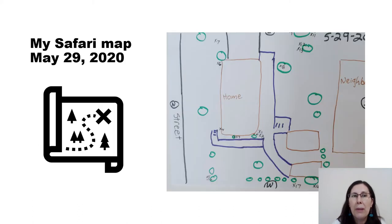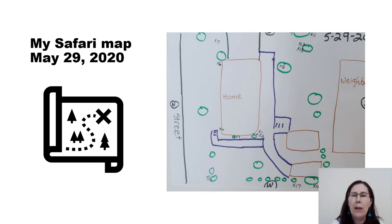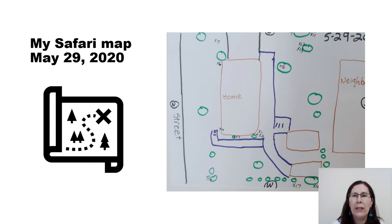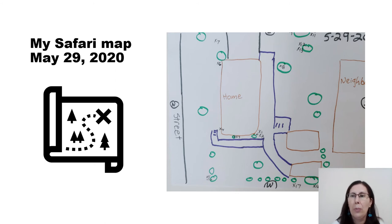Here's my map. I went on safari just right around my house in my yard on May 29th. You can see at the very bottom that there was X 17, and I have other Xs all the way around. I really had a great time doing this, and because I wanted it to be the big four, I primarily recorded those groups of insects that I saw, even though I saw a couple other insects at the same time.